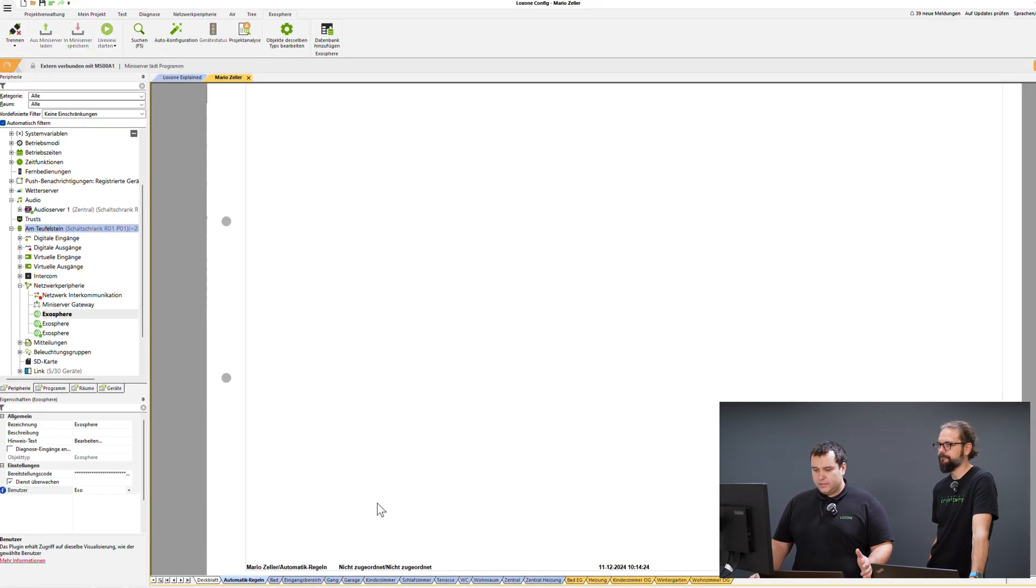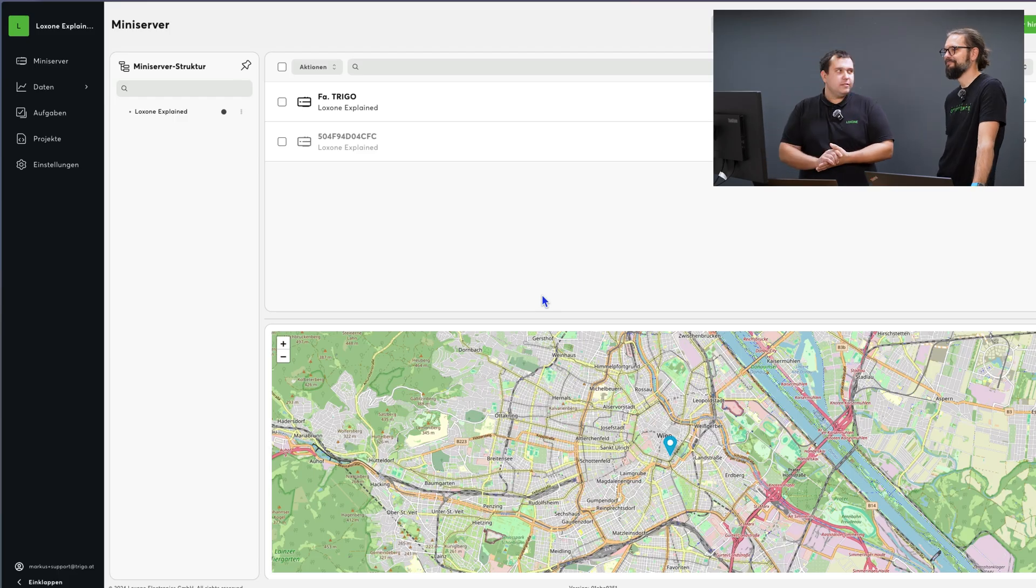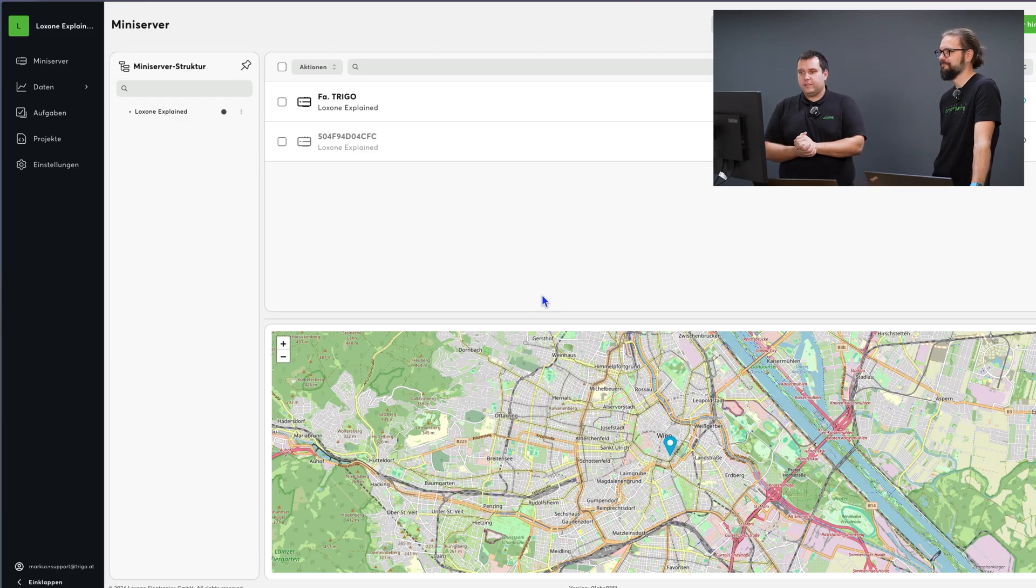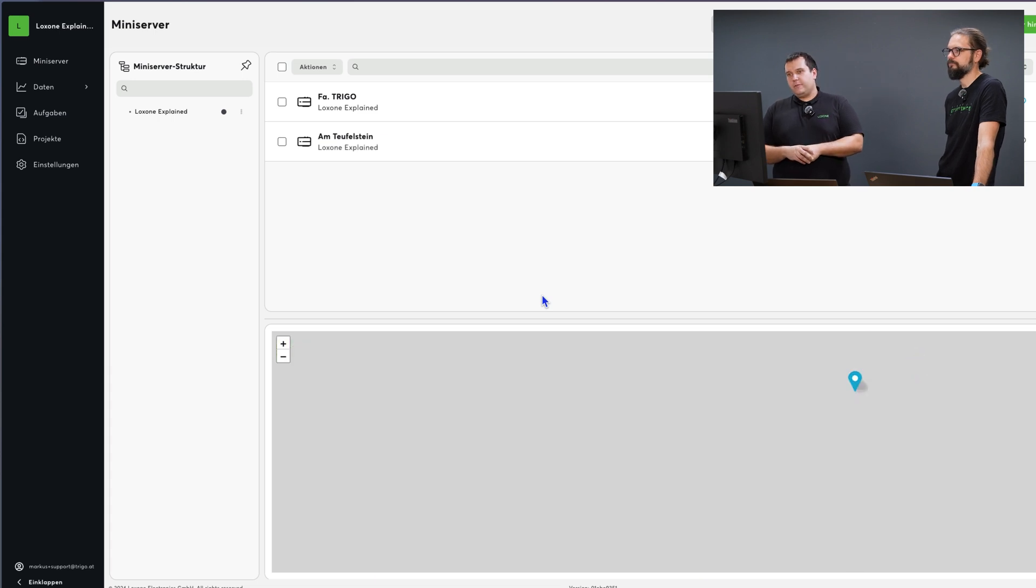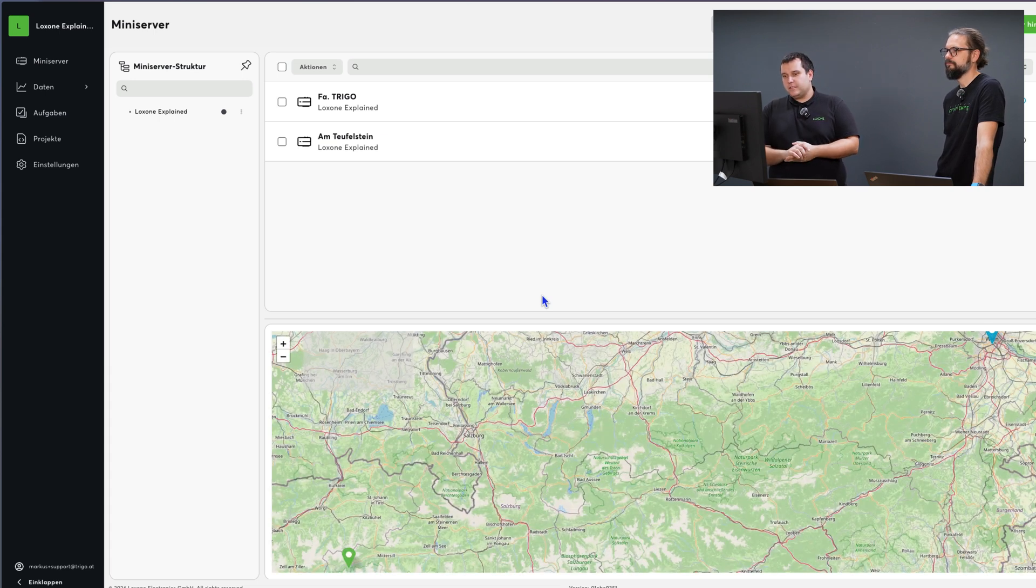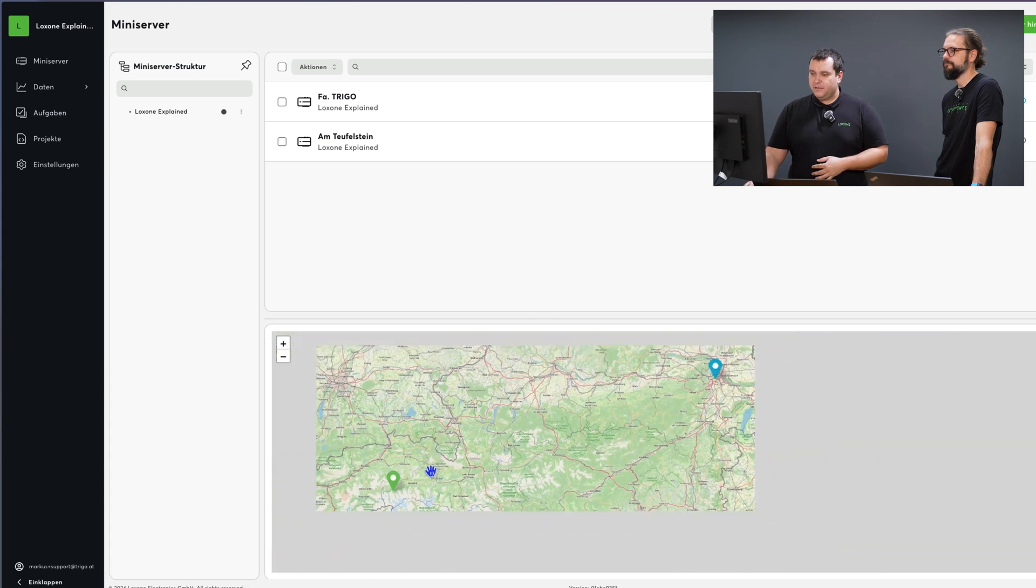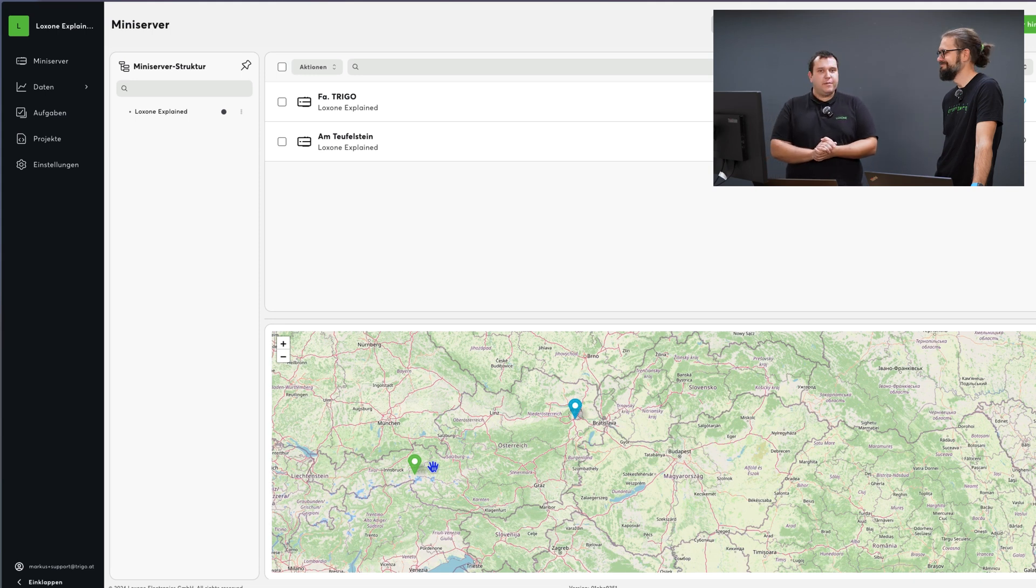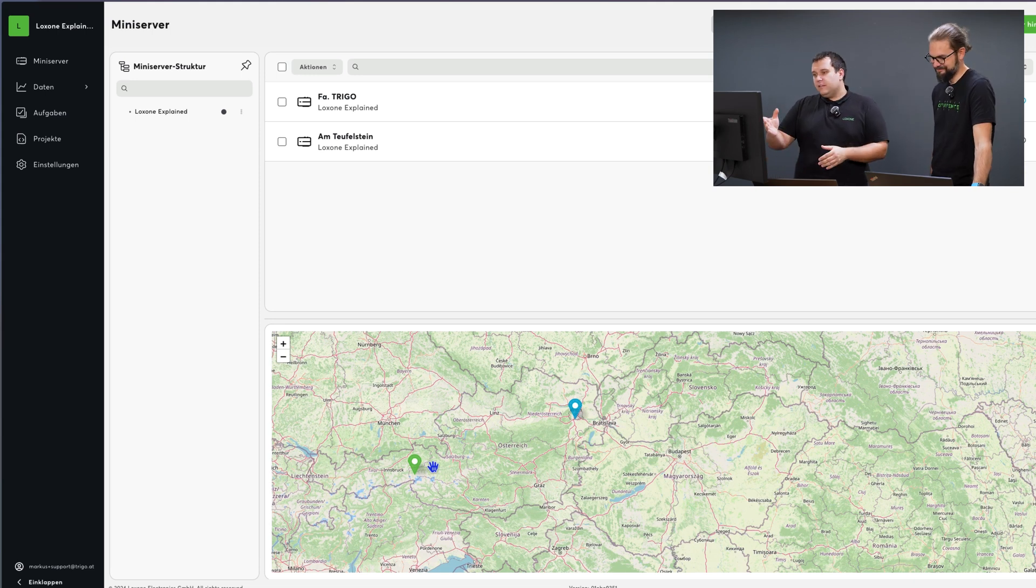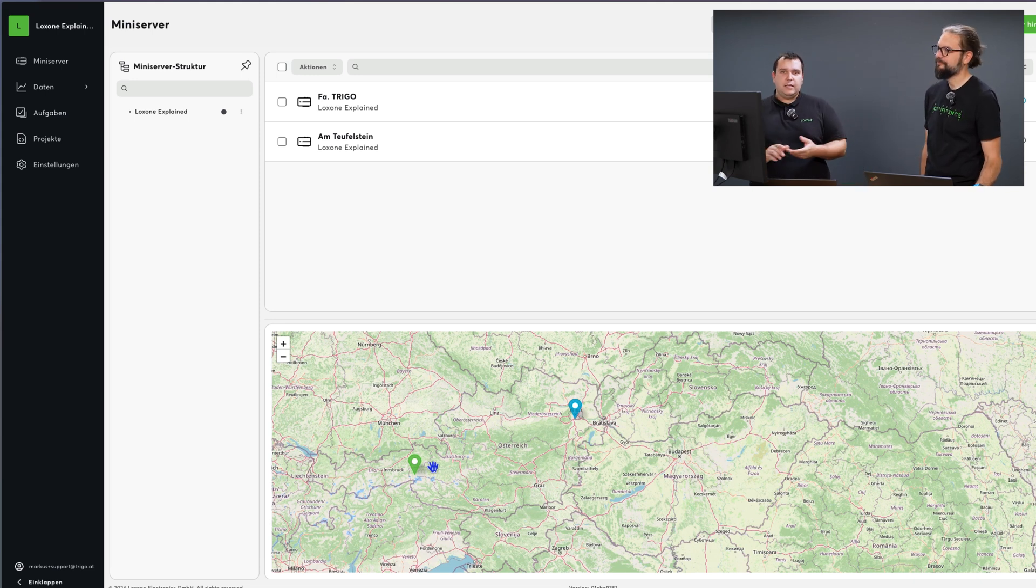After a short time, just like before, the mini server will come online and be added. In the background, as Mario described, the process is running that connects the mini server. In my case, we now already see the two mini server positions on the map below. These positions are based on the geometric data entered in the config.